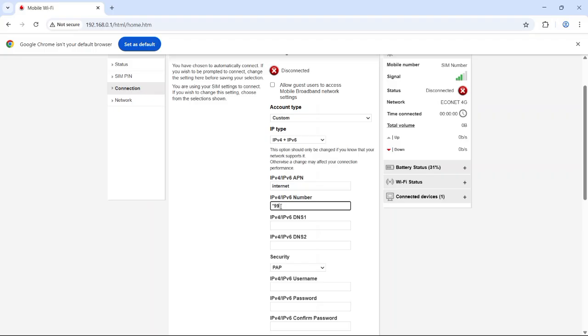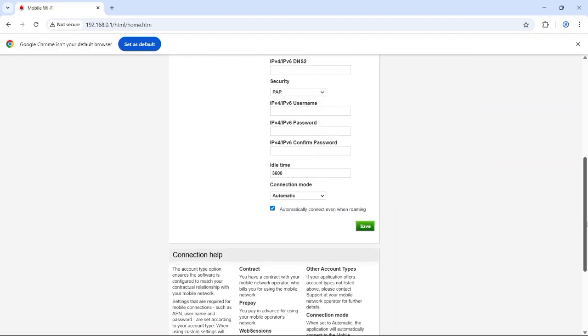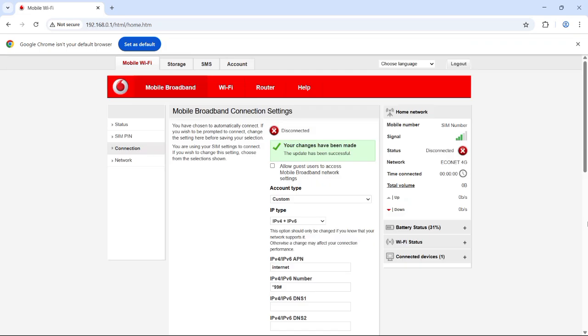That's it! This works for almost all SIM cards. Now scroll down, hit Save, and scroll up, wait a few seconds, and you'll now see it says connected.